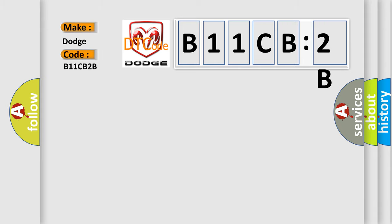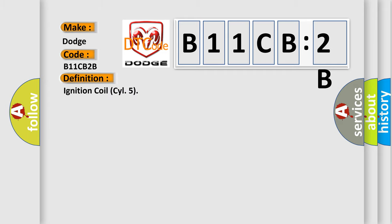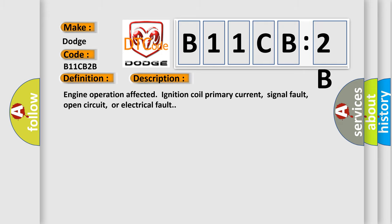Car manufacturer. The basic definition is ignition coil cylinder 5. And now this is a short description of this DTC code: Engine operation affected ignition coil primary current, signal fault, open circuit, or electrical fault.